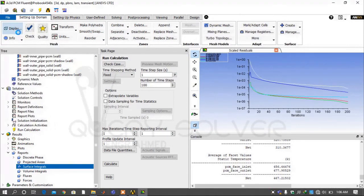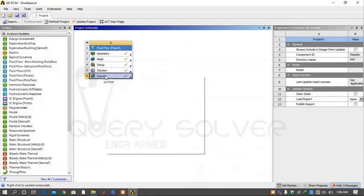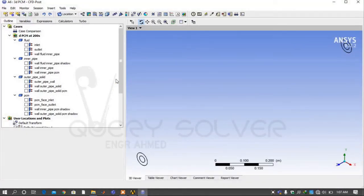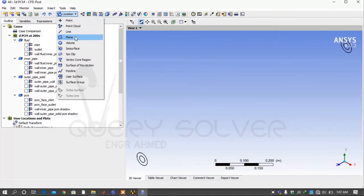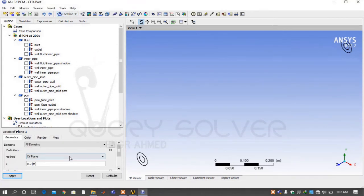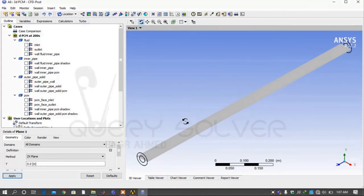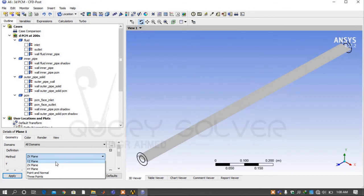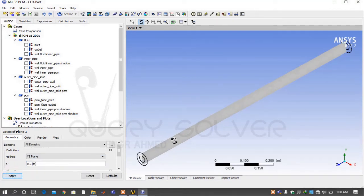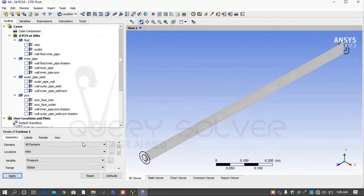Now save the project. Right-click on Results and update it, then right-click on Results again and edit it. The CFD Post window will appear. Under the Location tab, select Plane. Under the details of the plane, select method YZ and apply it. Now go to the Contour tab, create a new contour. Under the details of the contour, select Location Plane 1 and variable Mass Fraction, then apply it.